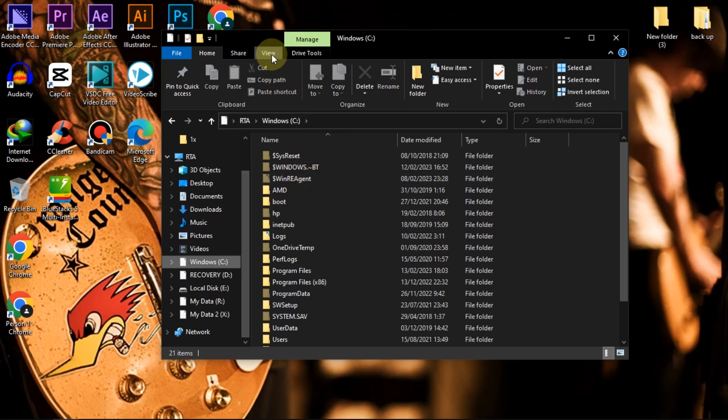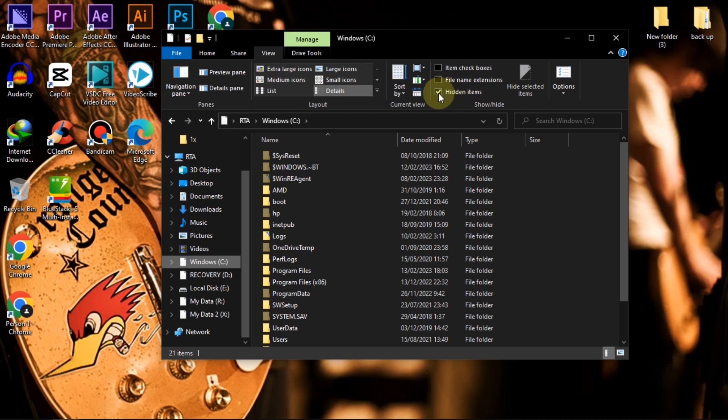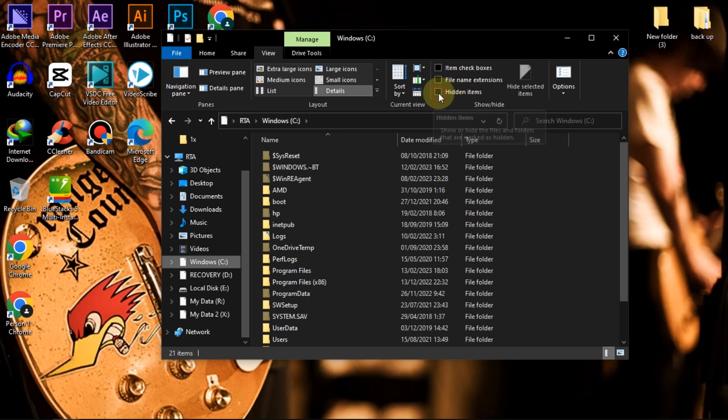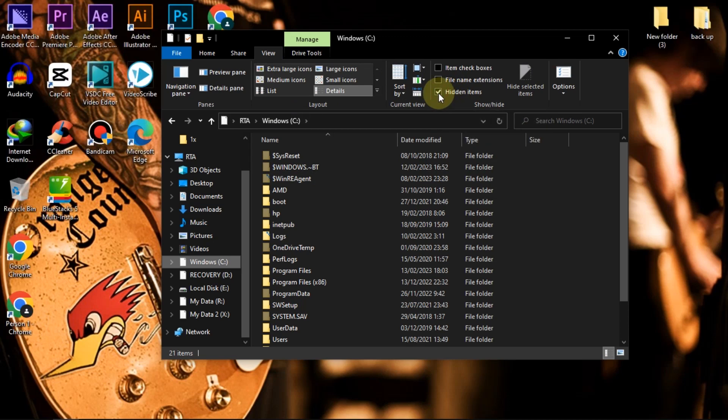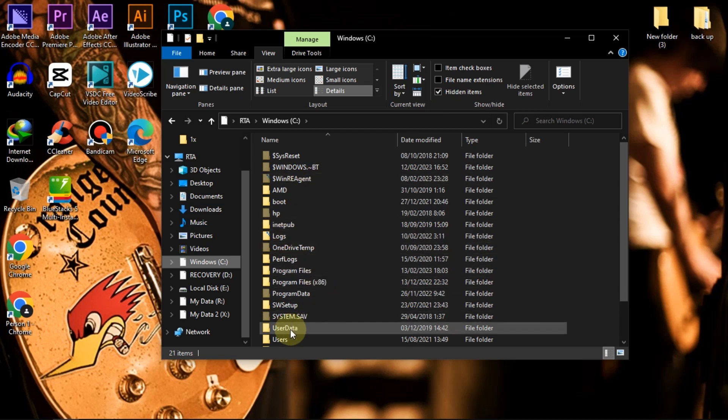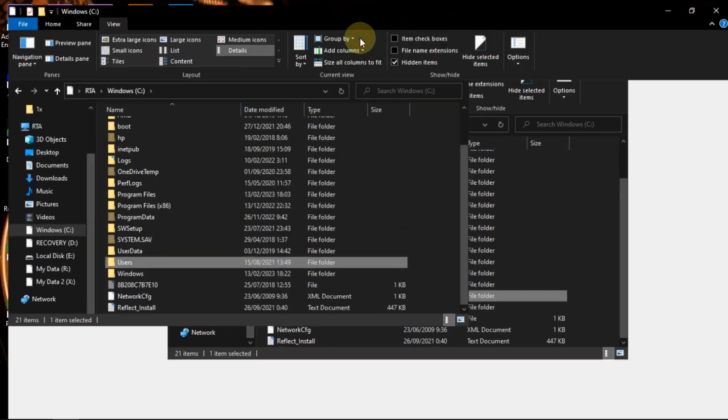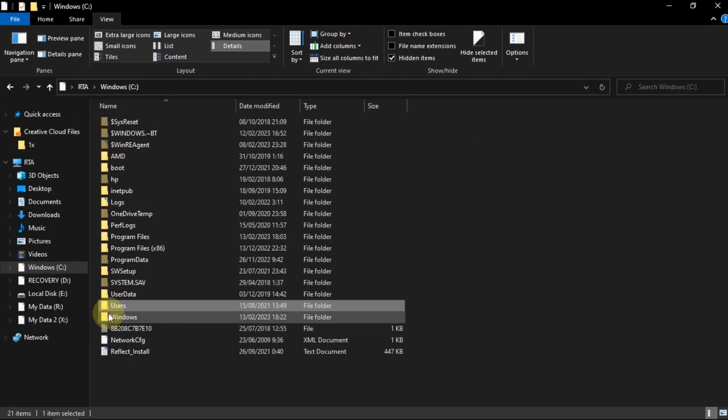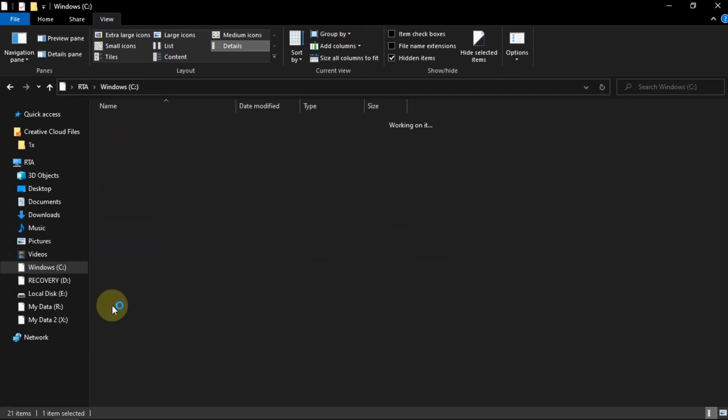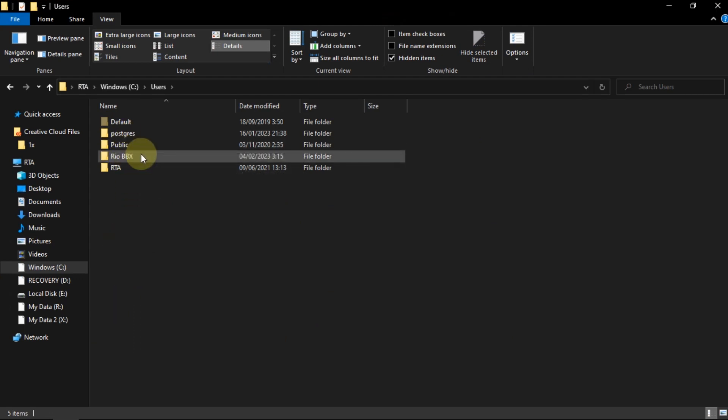Make sure the hidden items section is checked. Open the user's folder. Open the folder according to the name in the Windows profile.